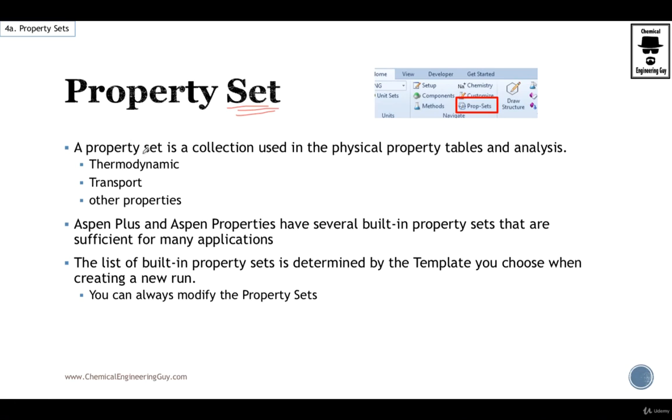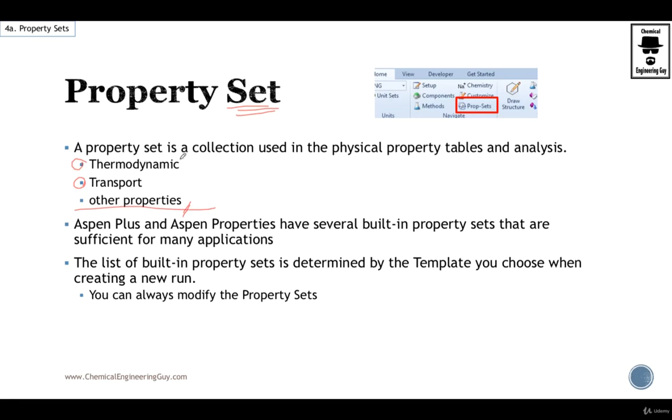Property sets is a collection of physical properties, tables and analyses. Typically they show thermodynamic, transport, and other properties, but mostly thermal and transport properties.